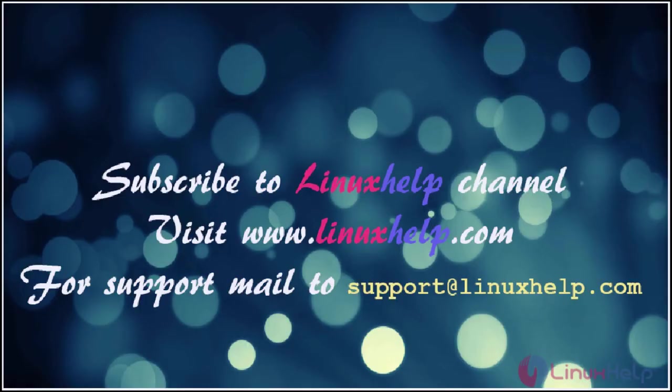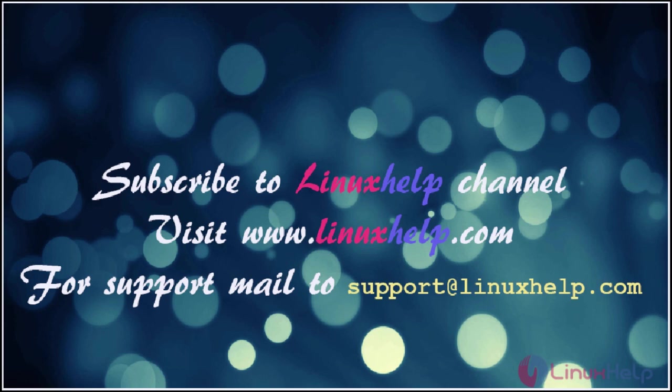Thanks for watching the video. Please subscribe to our YouTube channel Linux Help. For further tutorials visit www.linuxhelp.com. For any queries, mail us to support at linuxhelp.com.